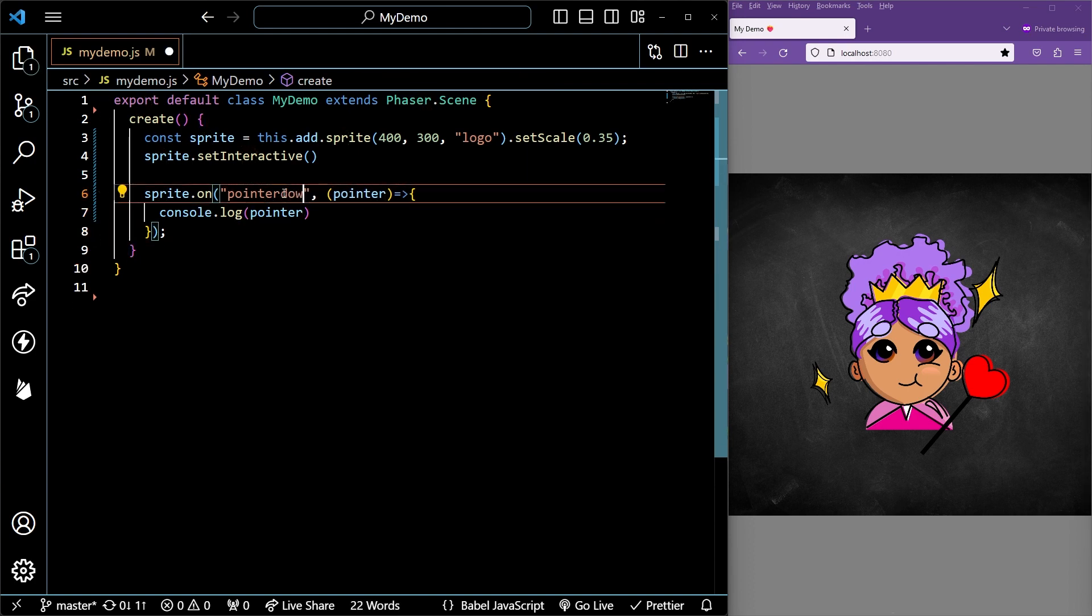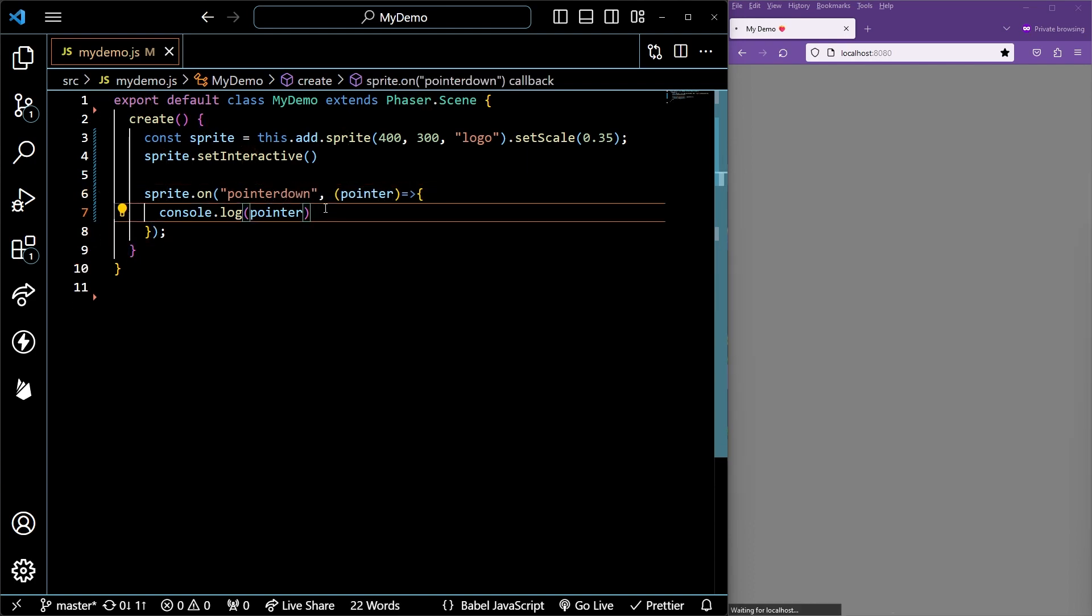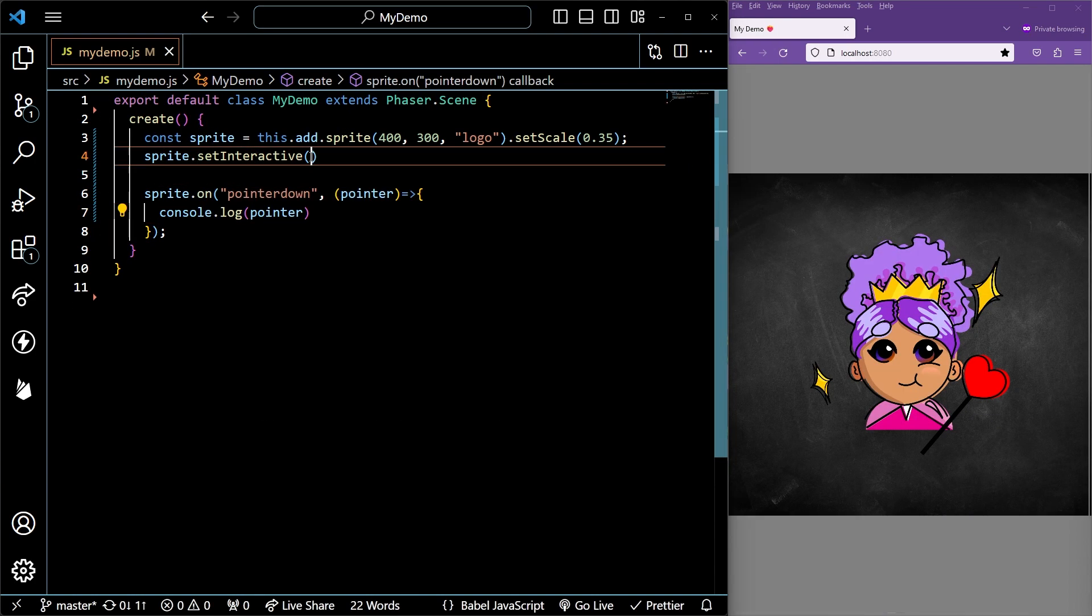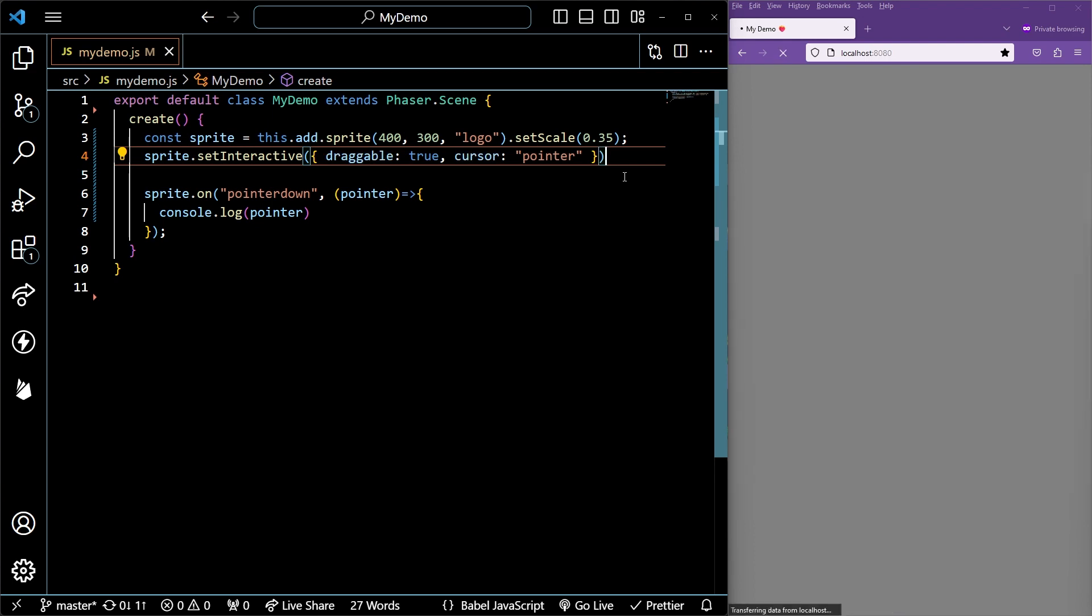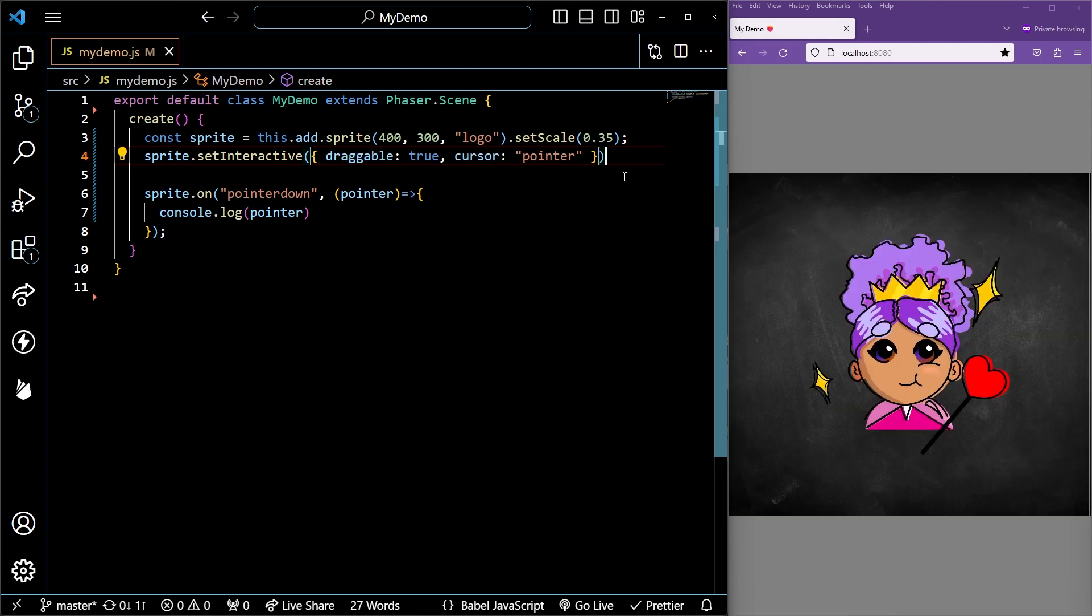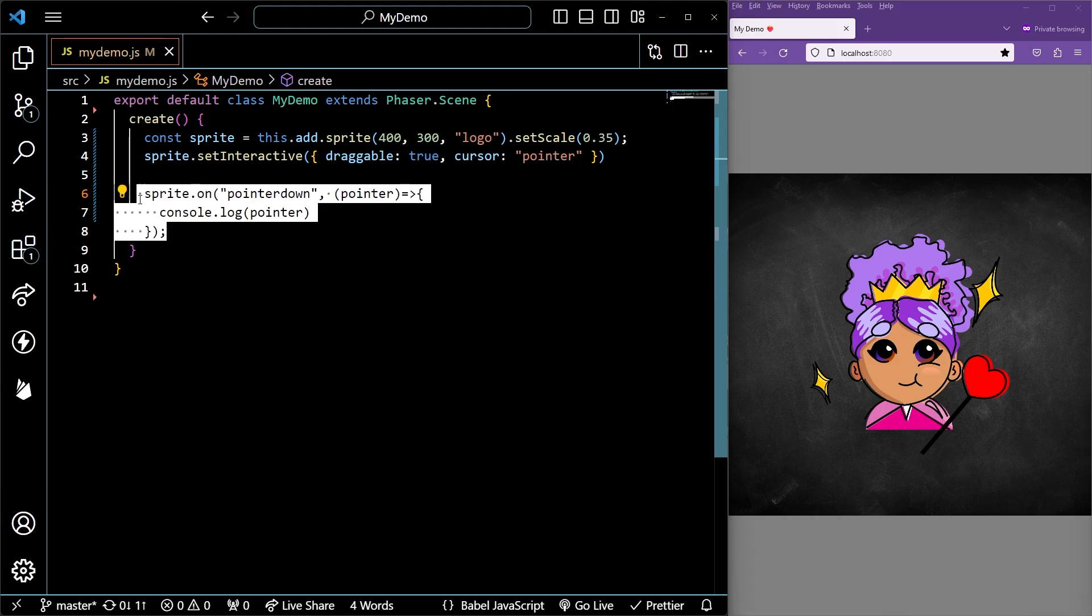To check when a game object is clicked on, use the pointer down event. To drag game objects and set interactive, pass that object with the property draggable set to true, and for fun we'll set cursor as pointer. Note, you can change the cursor to be a custom image and there'll be a tutorial for that linked below.